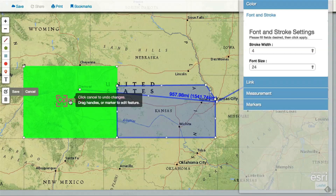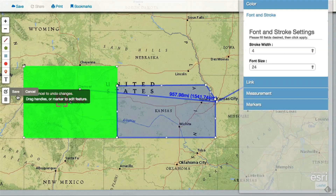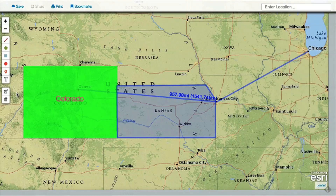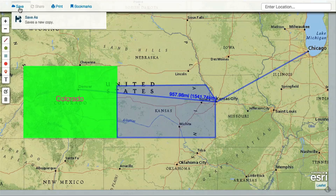After you've made your edits, click save so you don't lose your work. When you're finished customizing your map, save it as a map project that you can email to yourself to work on later, or share with others.